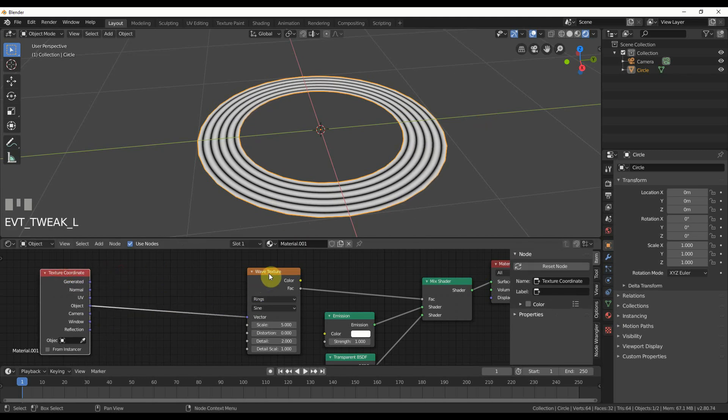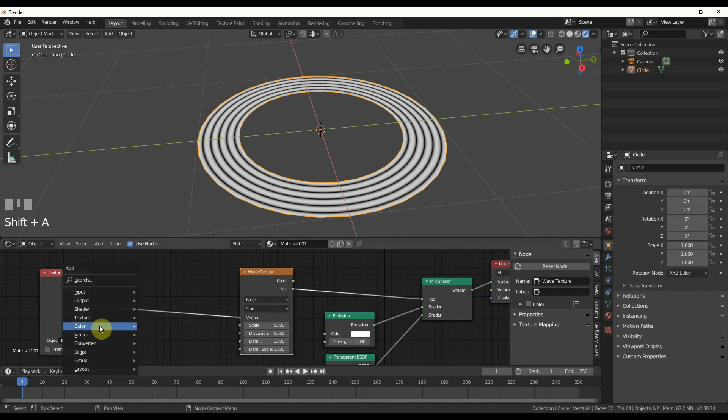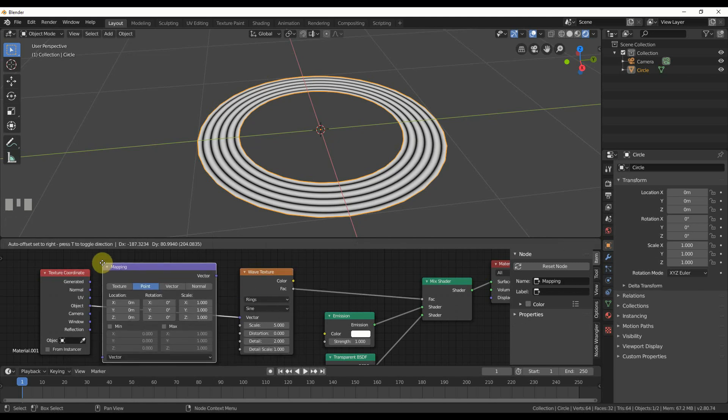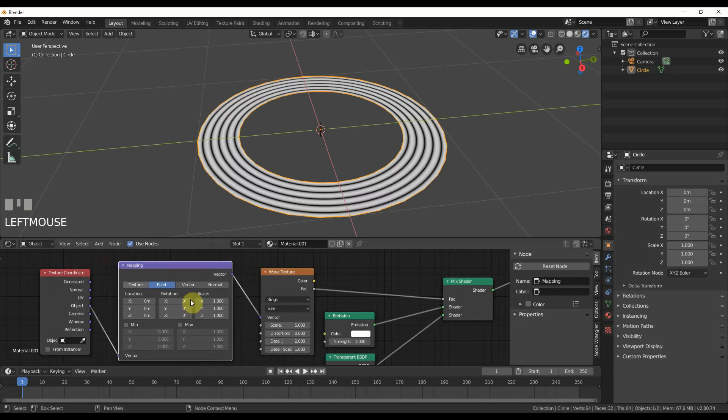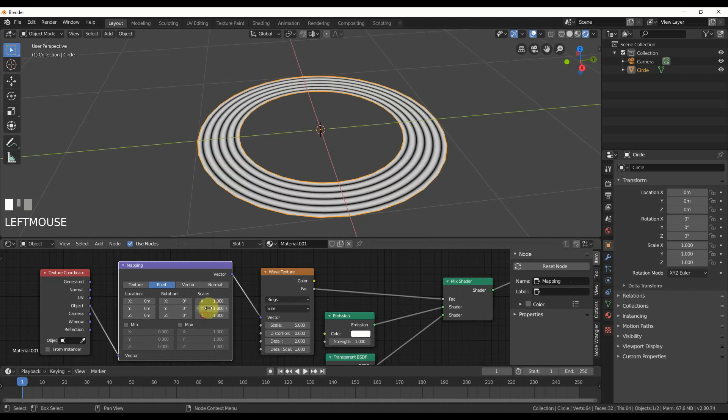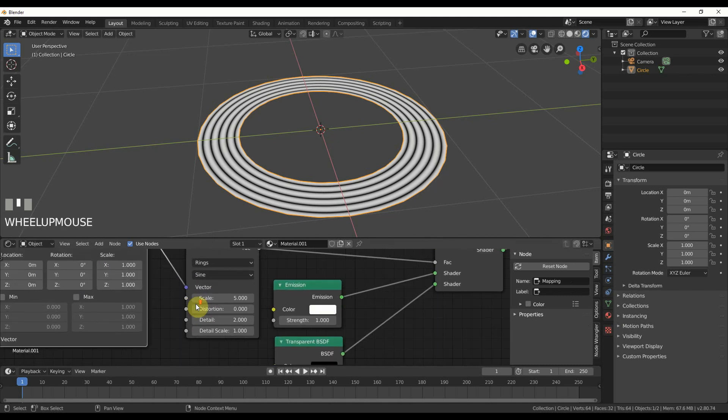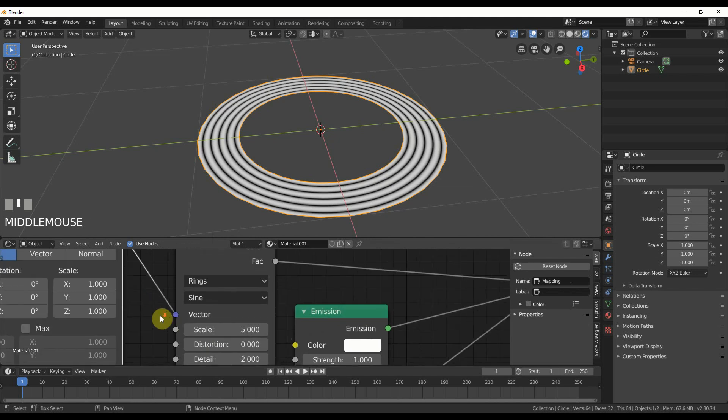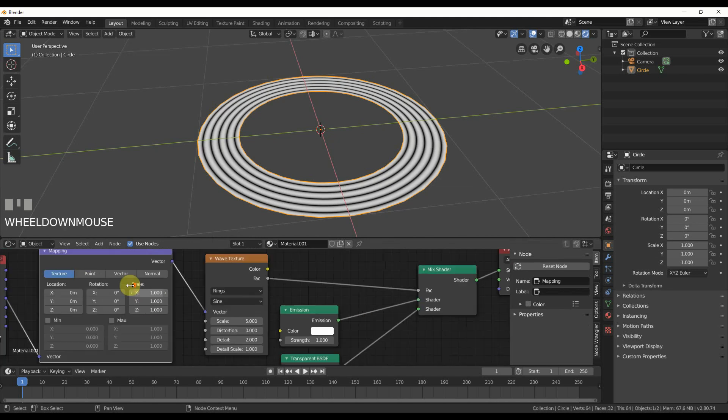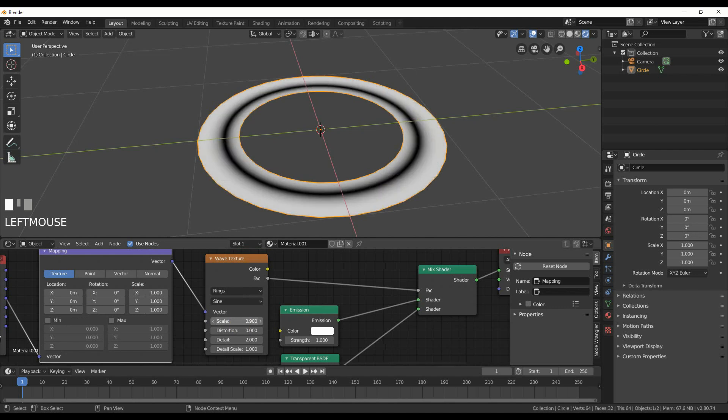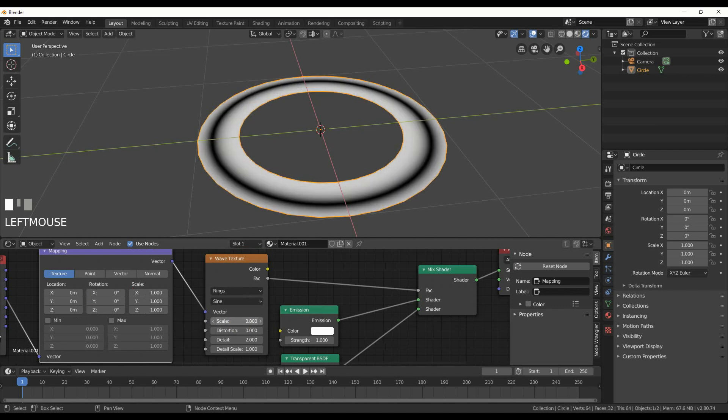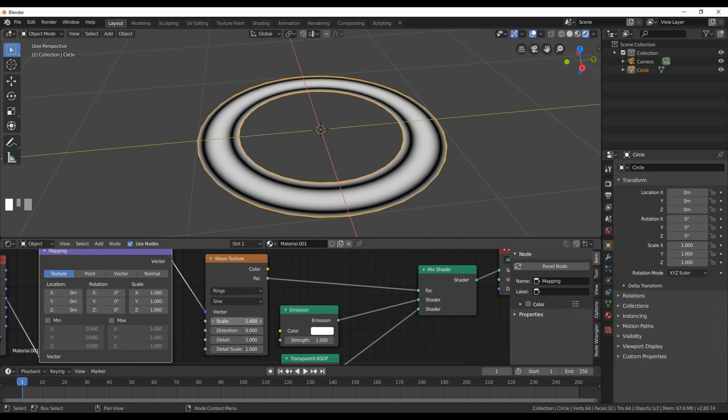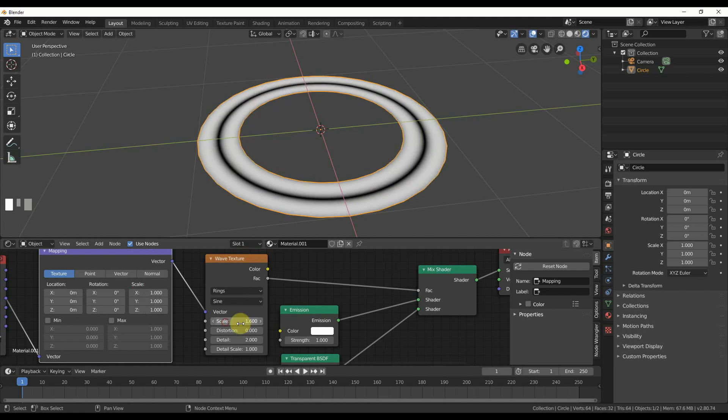I can also control that with a mapping node. I'll add vector mapping and this allows me to play around and tweak it. Now I can play with scale in two places, scale over here changing the texture or scale over here. I'll scale it down and get this nice ring wrapping around, like right there.